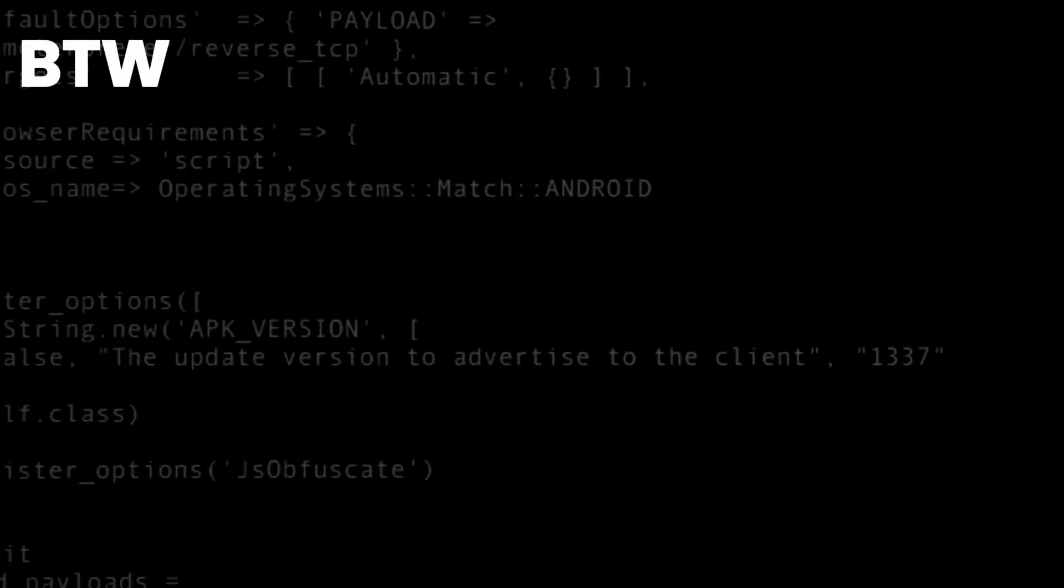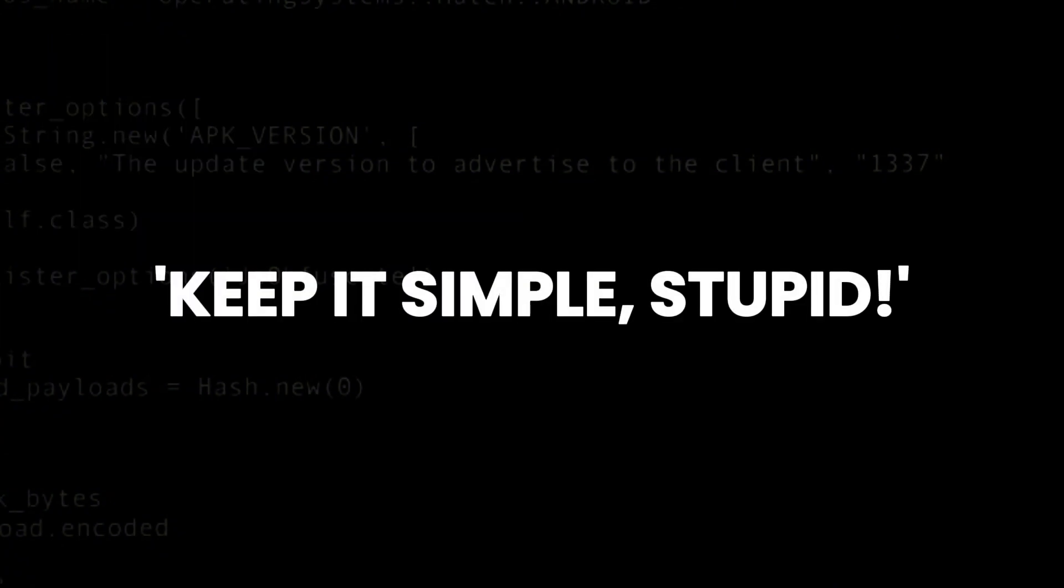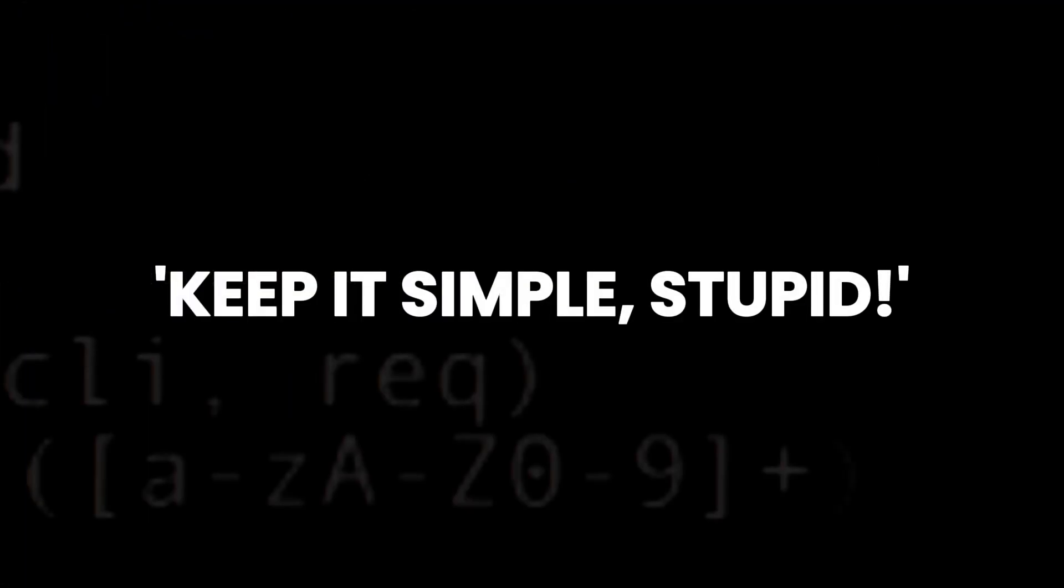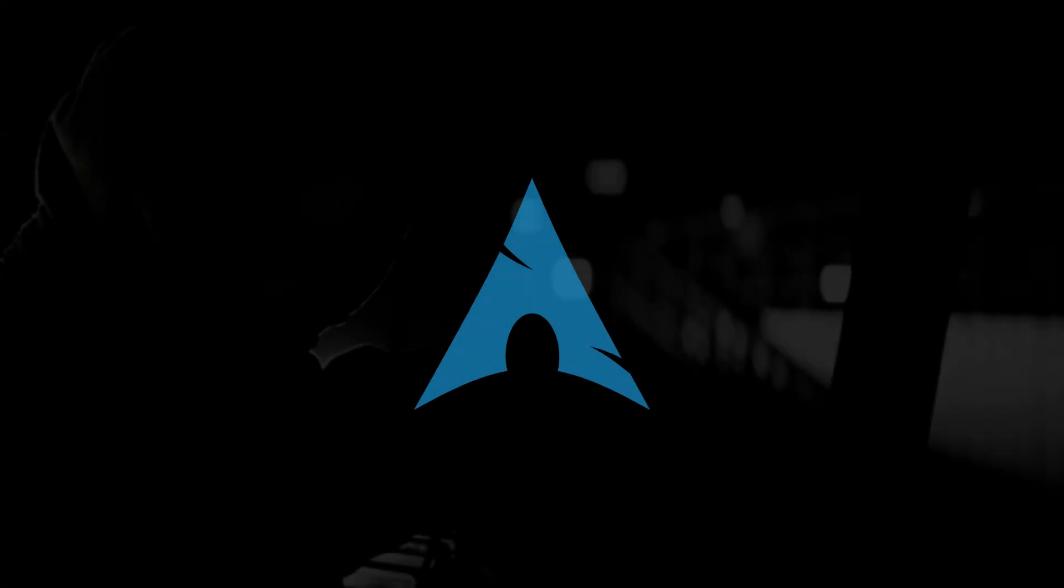By the way, KISS stands for Keep It Simple Stupid, not what you might be thinking. So that was a brief introduction to Arch Linux. Comment down below if you're already an Arch user.